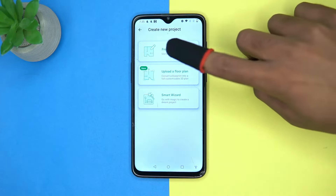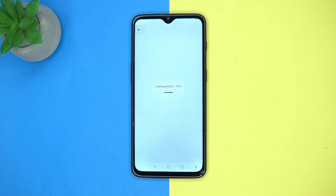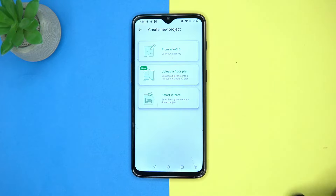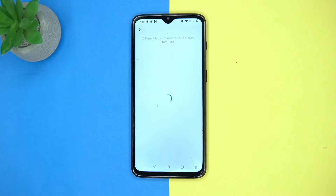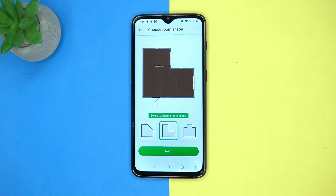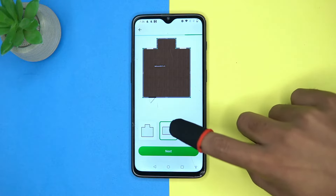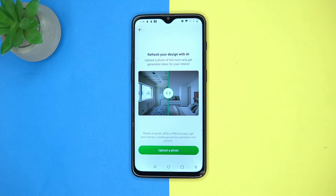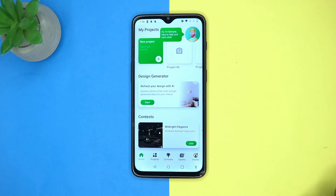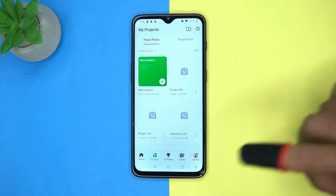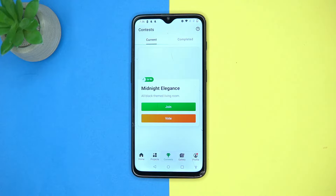Tap on new project. You can design from scratch or choose the Smart Wizard option. Here you can see some layouts. You can also try the AI design generator option. Here you can see all your projects.